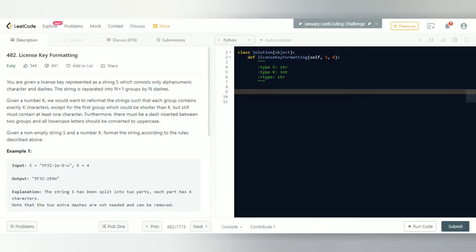Welcome back to another video. In this video we're trying to solve LeetCode problem 482, license key formatting. You're given a license key represented as a string s which consists only of alphanumeric characters and dashes. The string is separated into n plus one groups by n dashes. Given a number k, we want to reformat the string such that each group contains exactly k characters, except for the first group which could be shorter but must contain at least one character. A dash must be inserted between two groups, and all lowercase letters should be converted to uppercase.